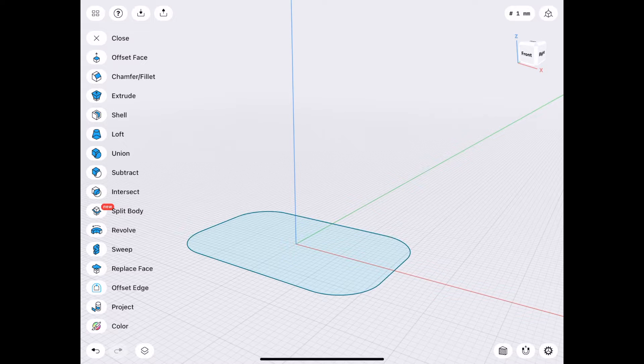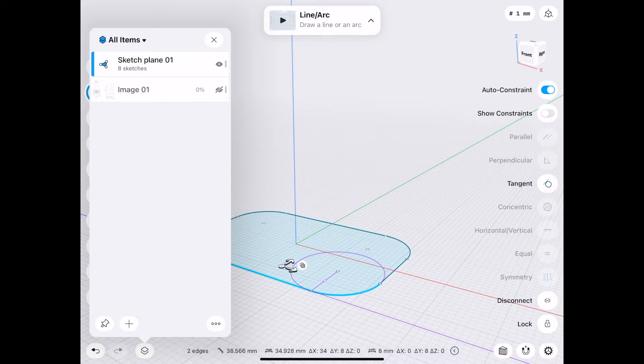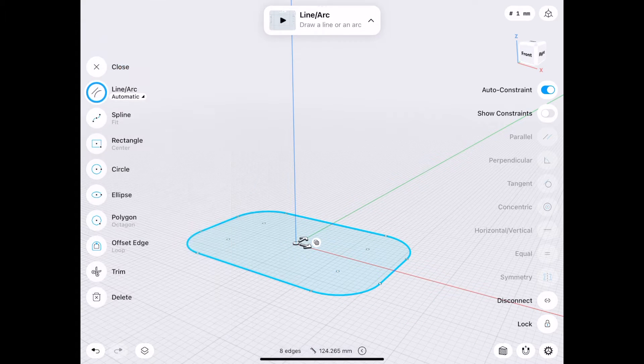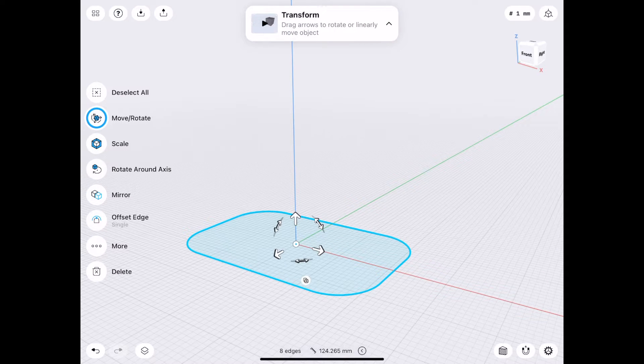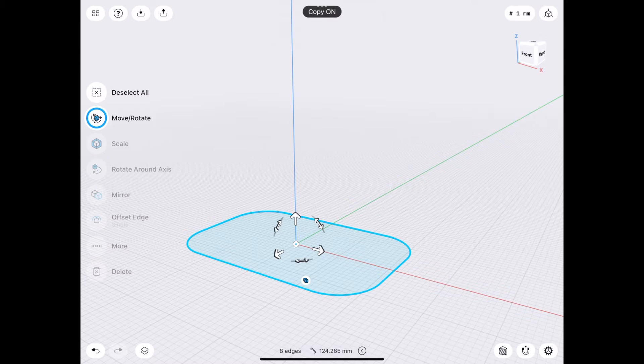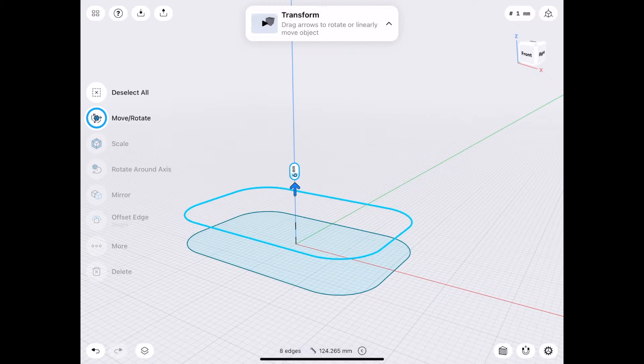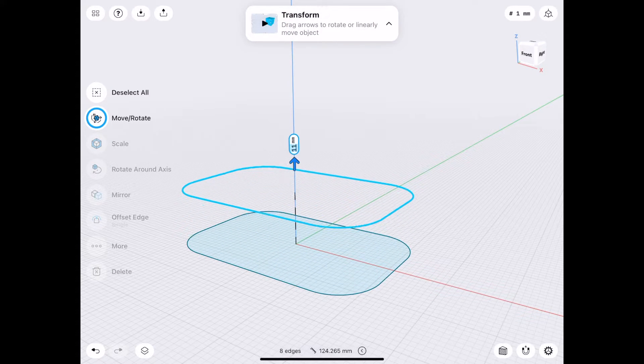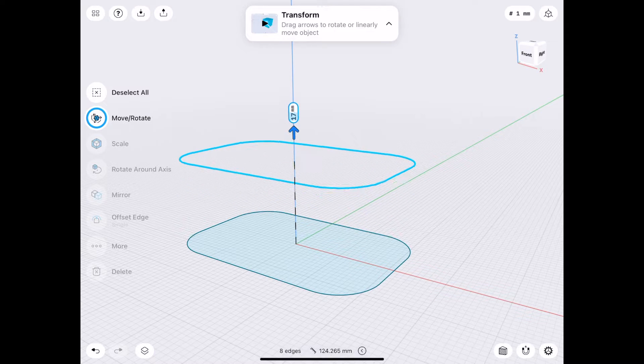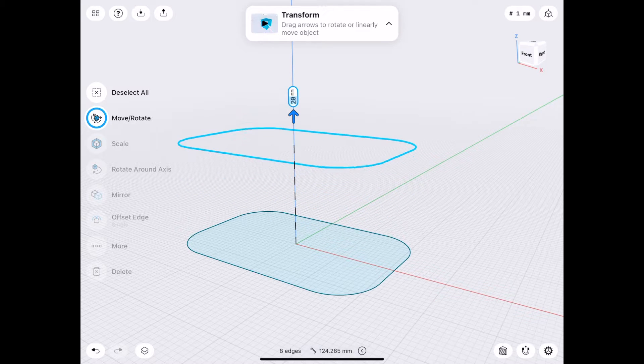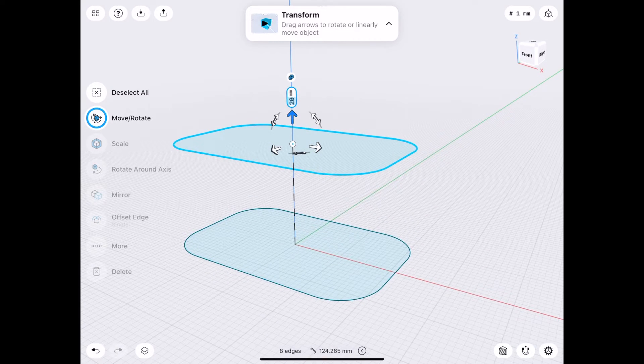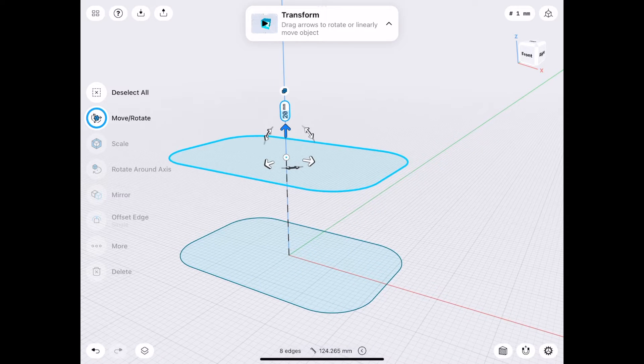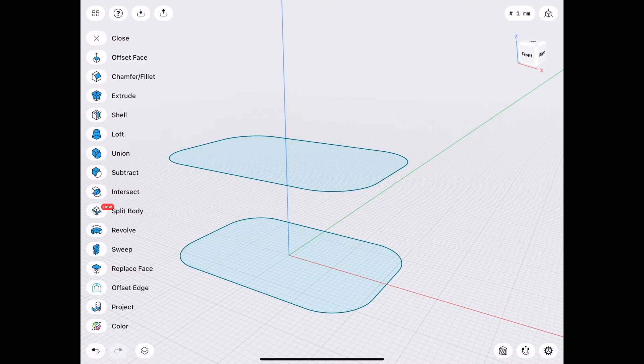So to start, I'll demonstrate. I'll select this entire image. Choose Move and Rotate. Make sure the copy is on. And then I'll move this up. Let's say, again, 20 would be half the height of the power adapter.